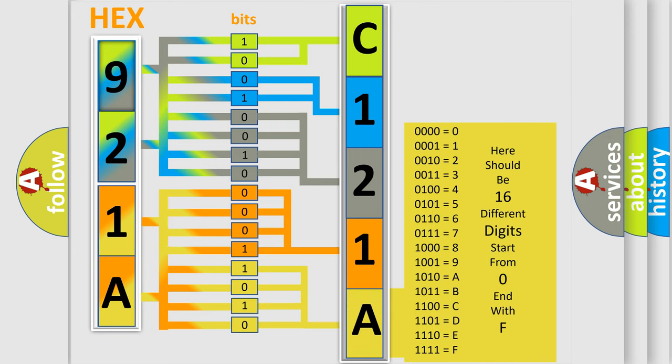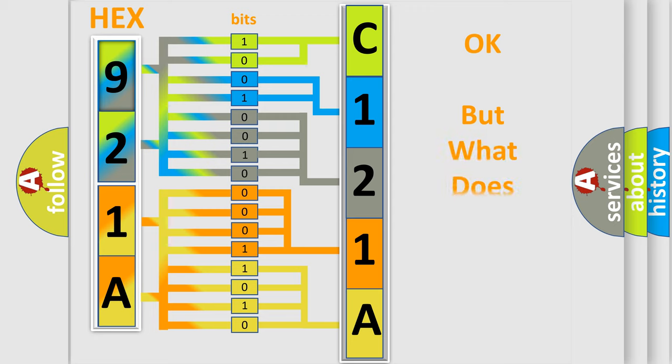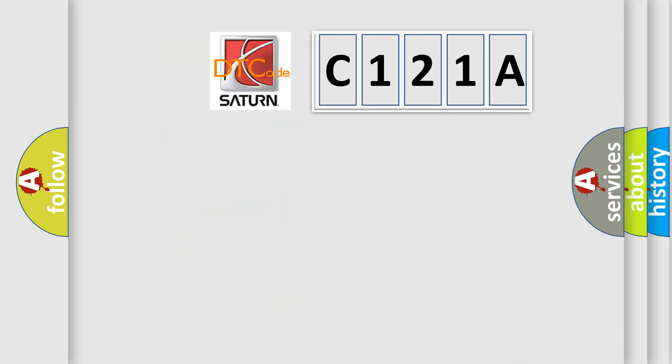We now know in what way the diagnostic tool translates the received information into a more comprehensible format. The number itself does not make sense to us if we cannot assign information about what it actually expresses. So, what does the diagnostic trouble code C121A interpret specifically for Saturn car manufacturers?